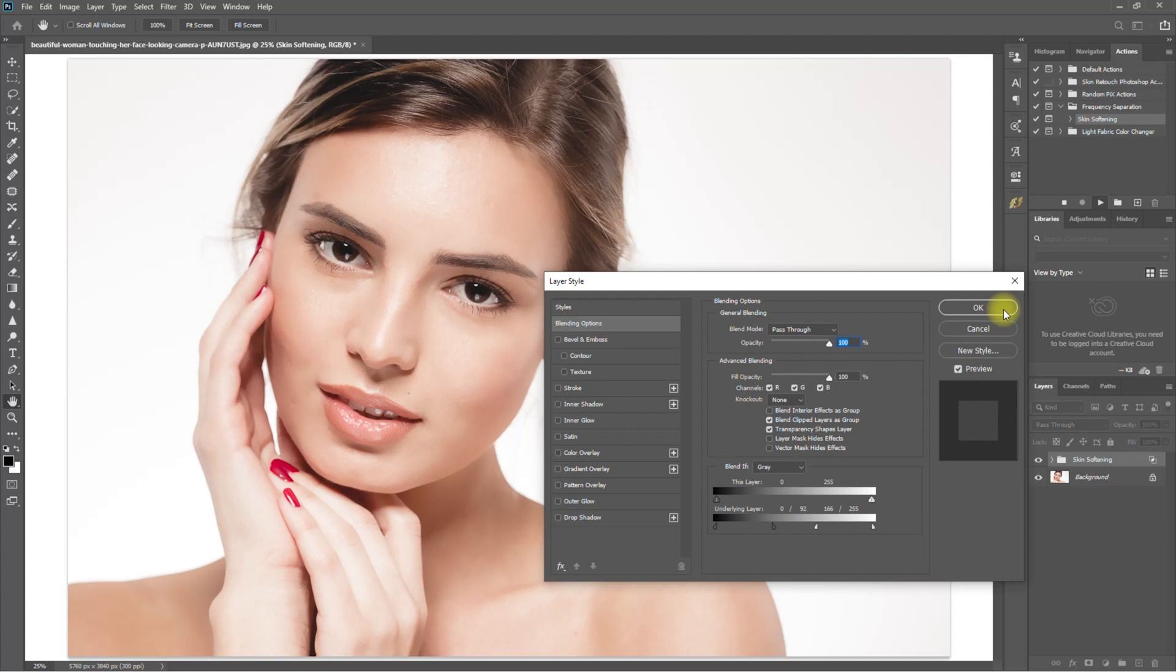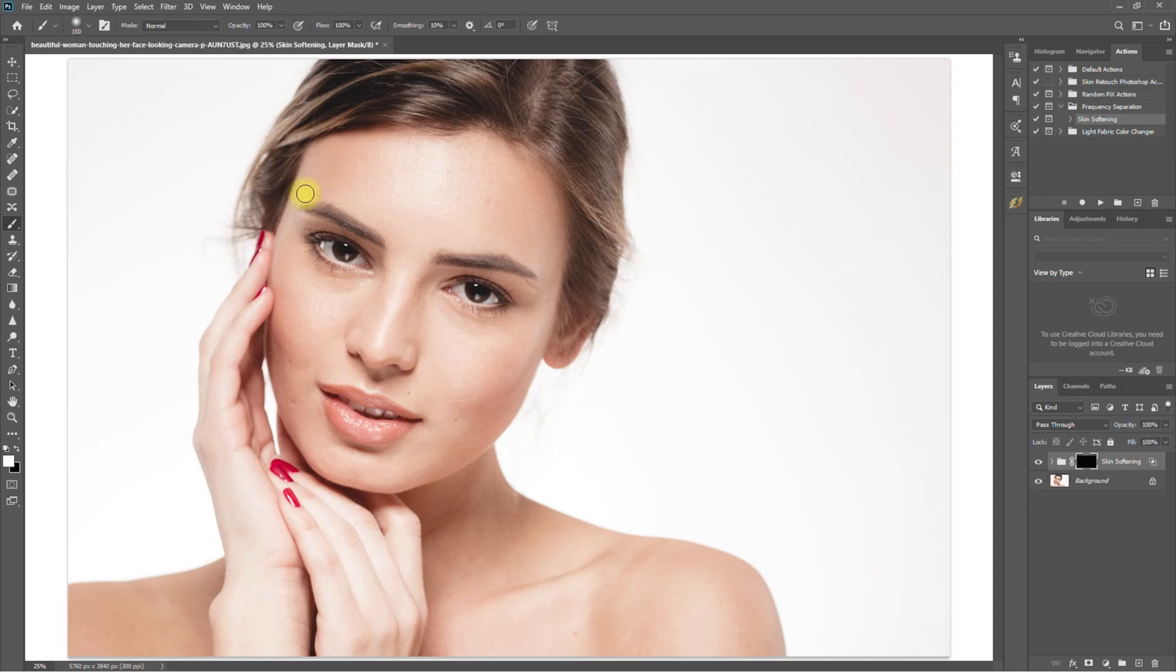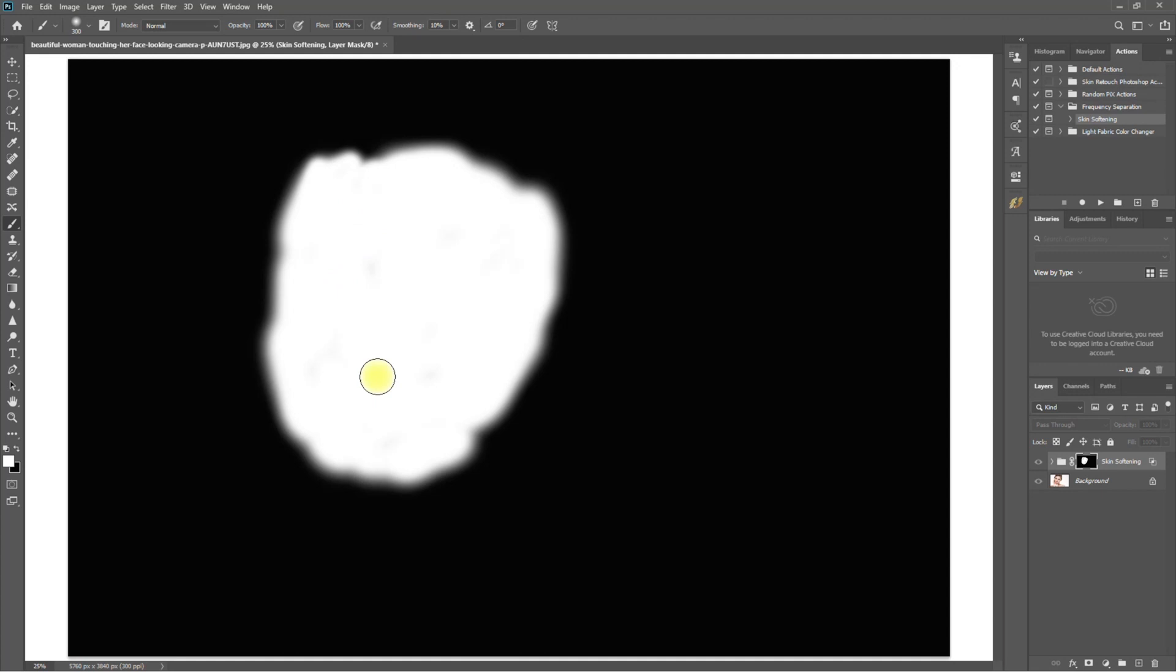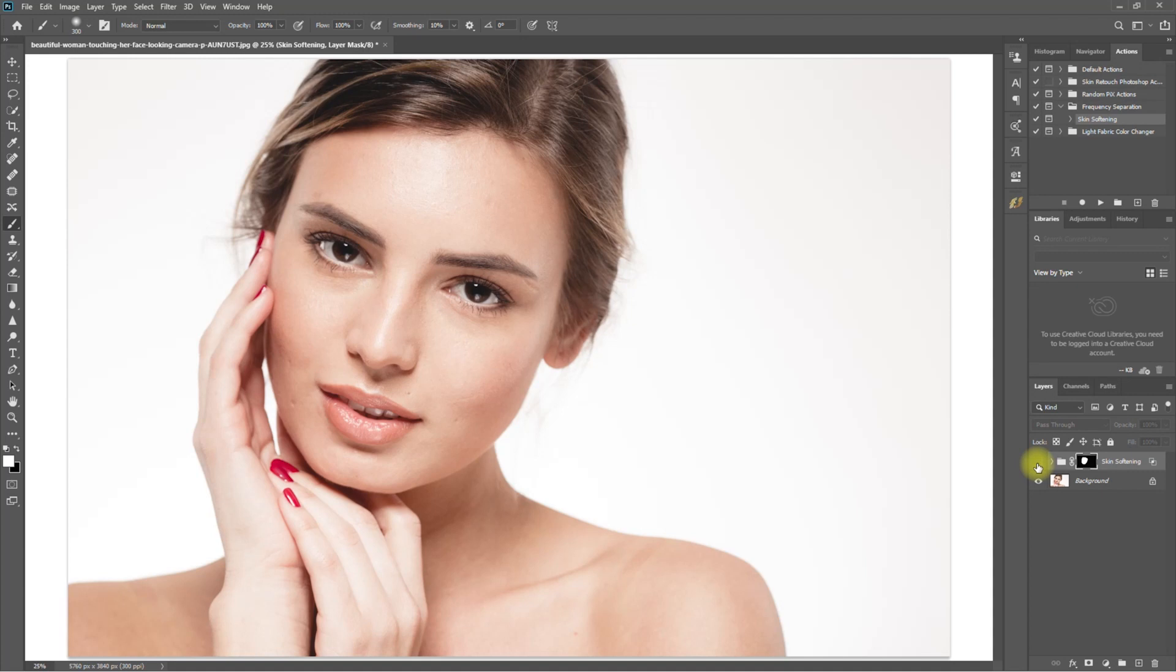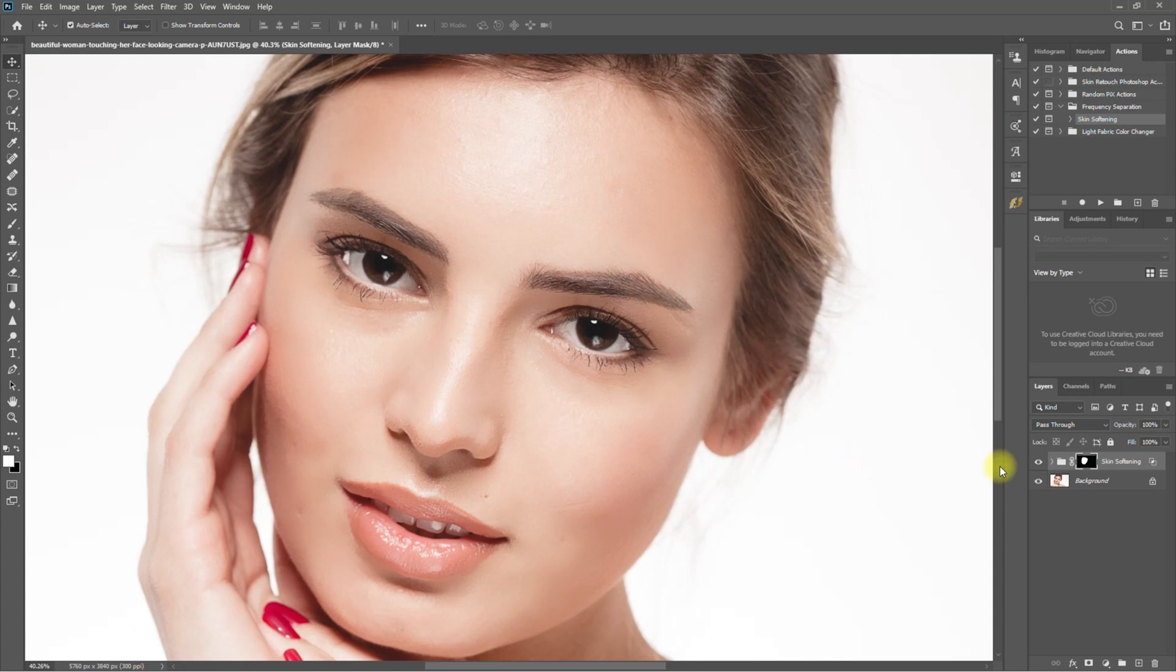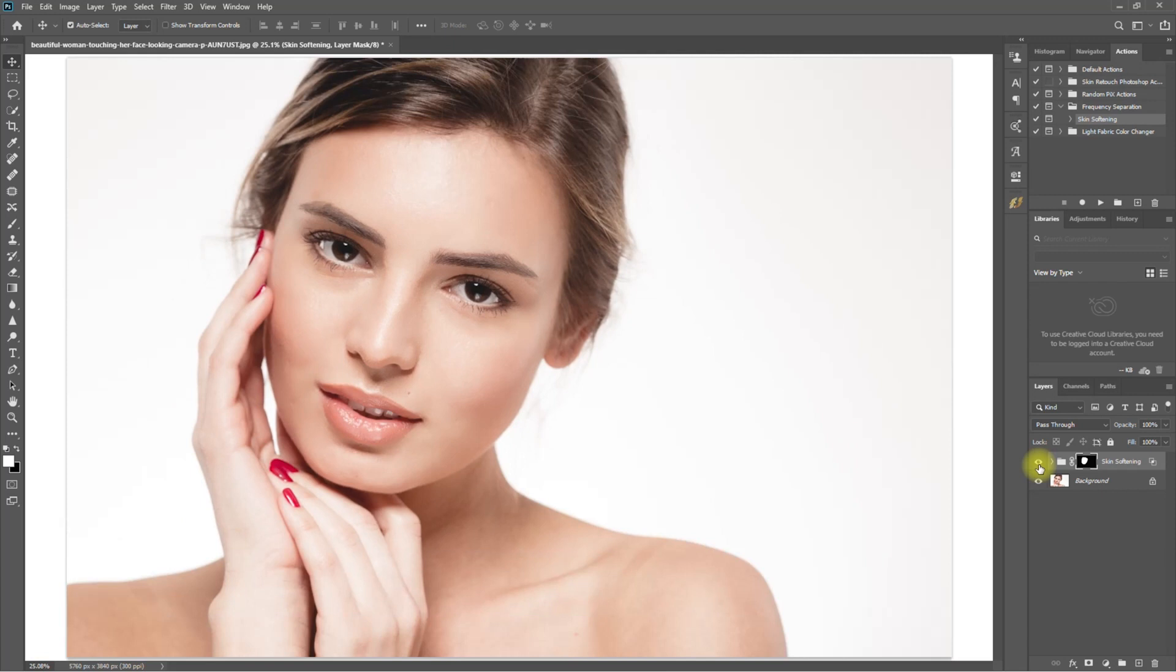We select the brush tool, make sure that the color is white, and we start painting on the face. Let's check the mask and see if we missed a few spots. And this is the before and after. What do you think? Comment down below. Let's export this.